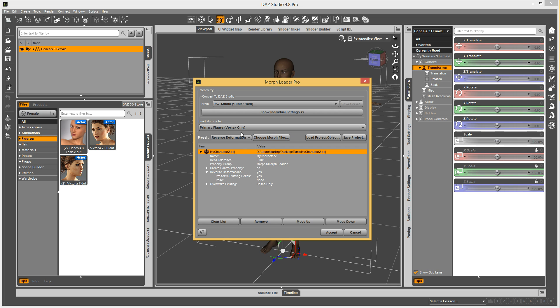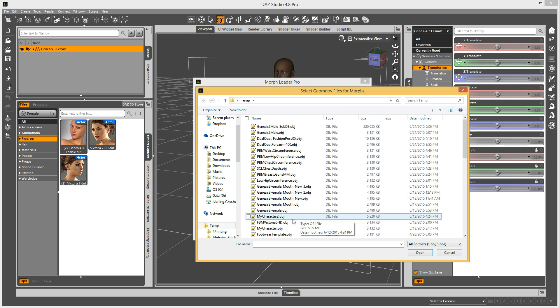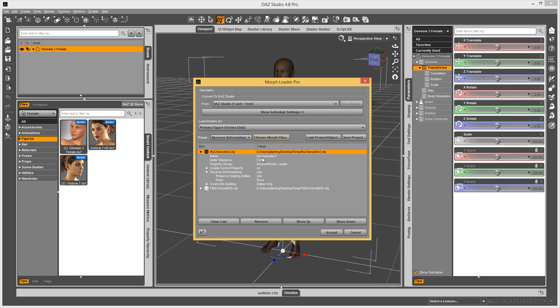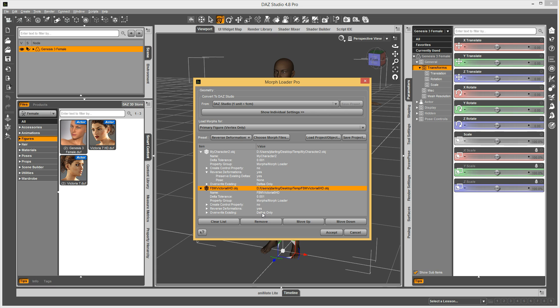And if I have that selected or active when I choose a morph, if I go down here and look, it gets those options that I had already set up.